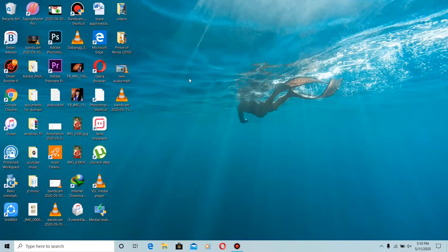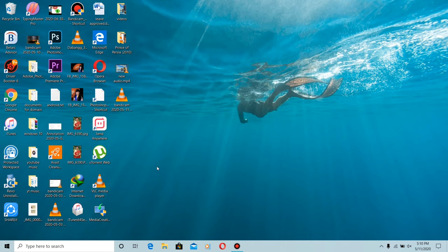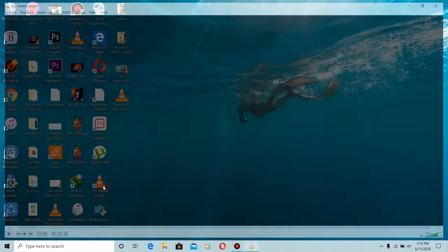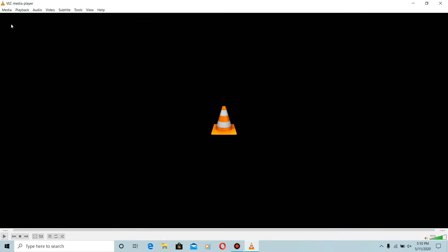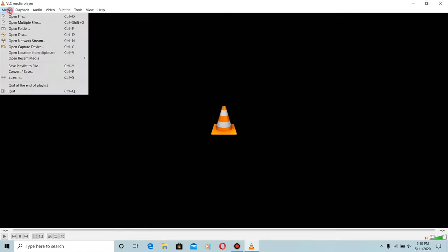Today I'm going to show you how to change video codec and audio codec with VLC media player. What you have to do is just open VLC media player, go to Media and choose the Convert option.